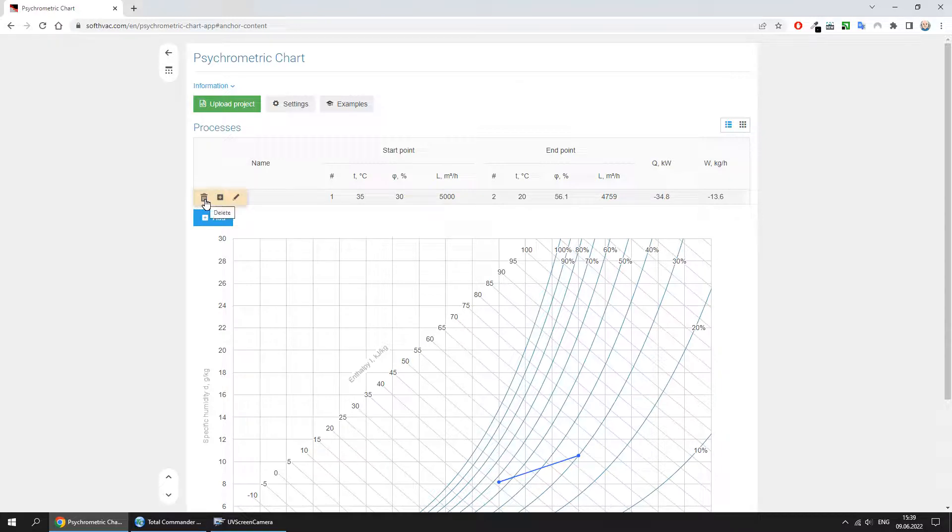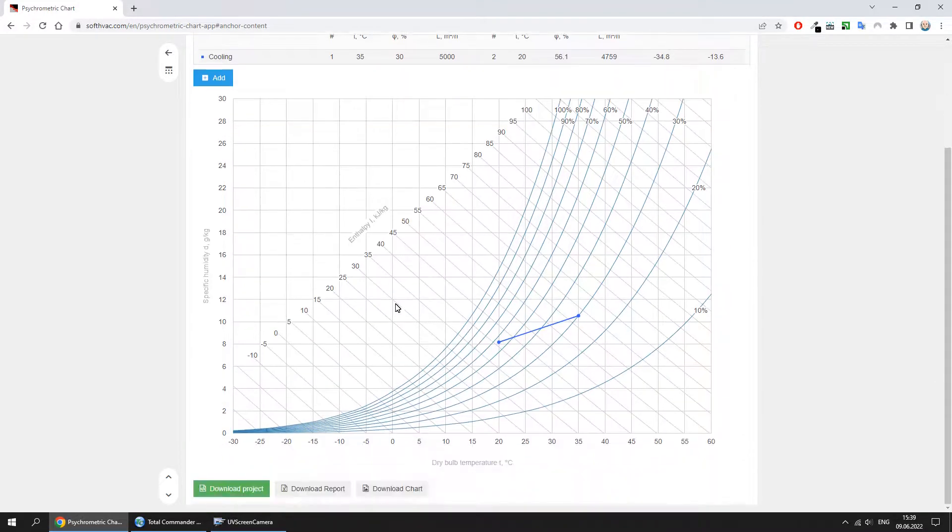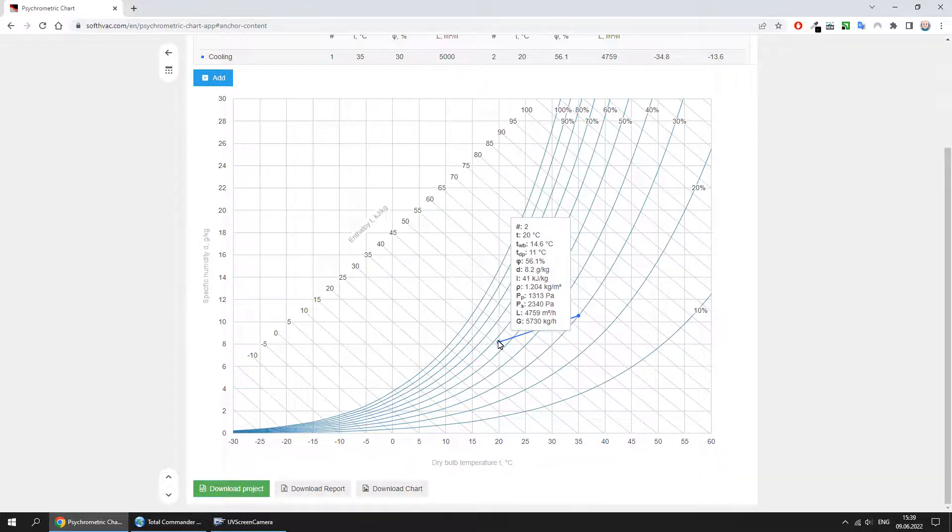Processes can be deleted or edited. And this is how the process we built looks on the diagram. When you hover over a process point, you can see its data.